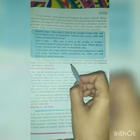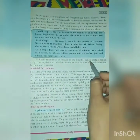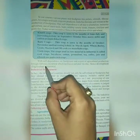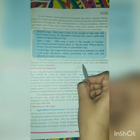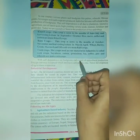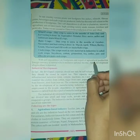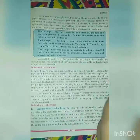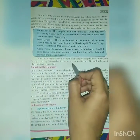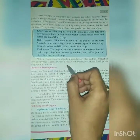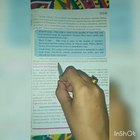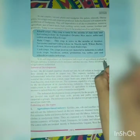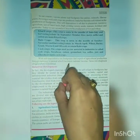With self-reliance in food grains and export of agricultural produce, foreign currency is earned, which increases national income. Hence, development of agriculture is essential.